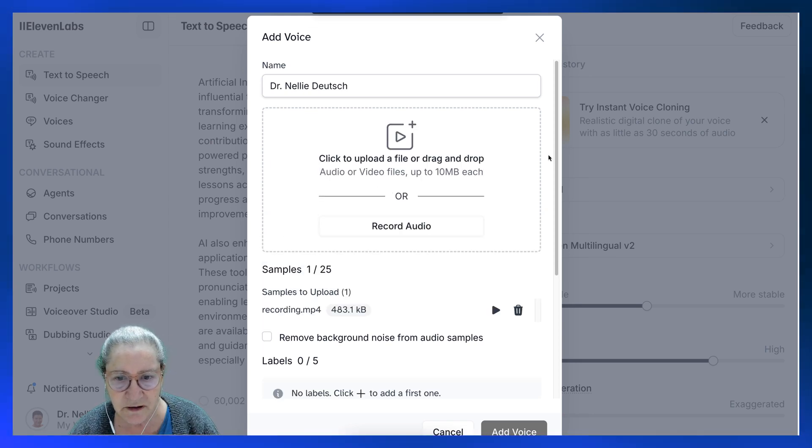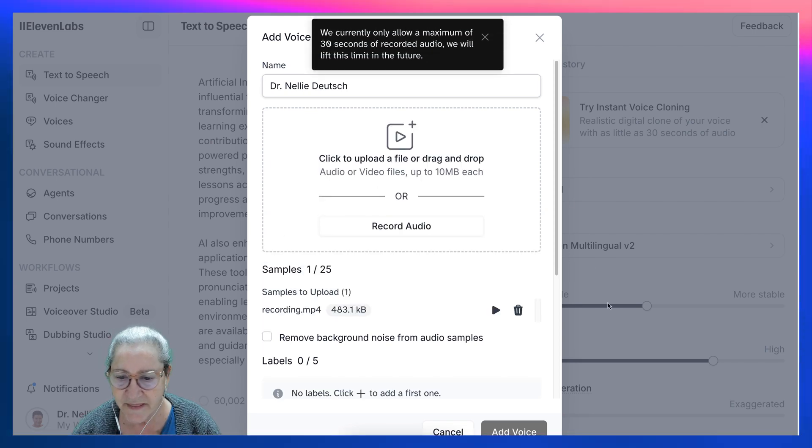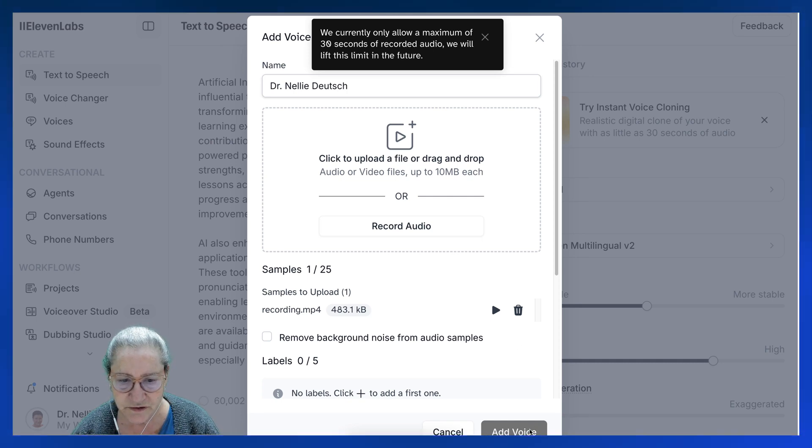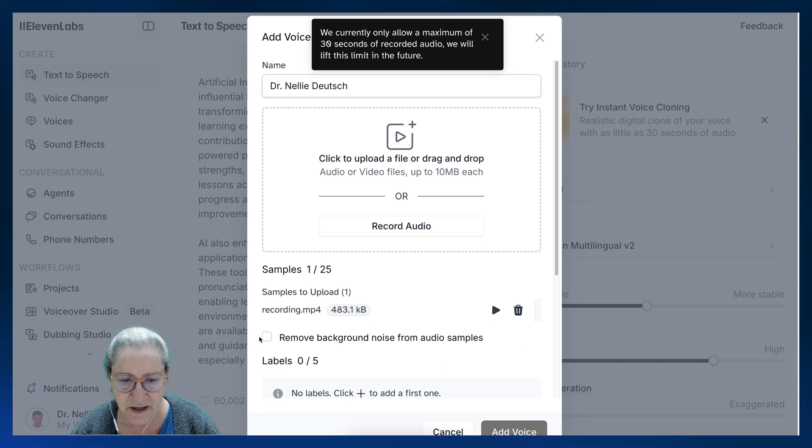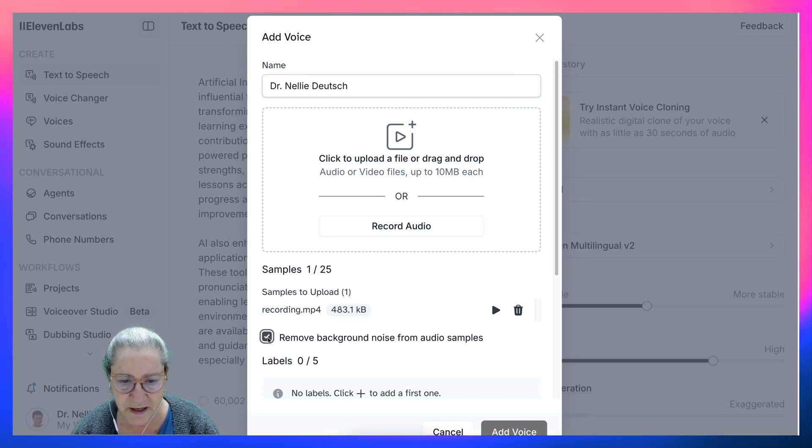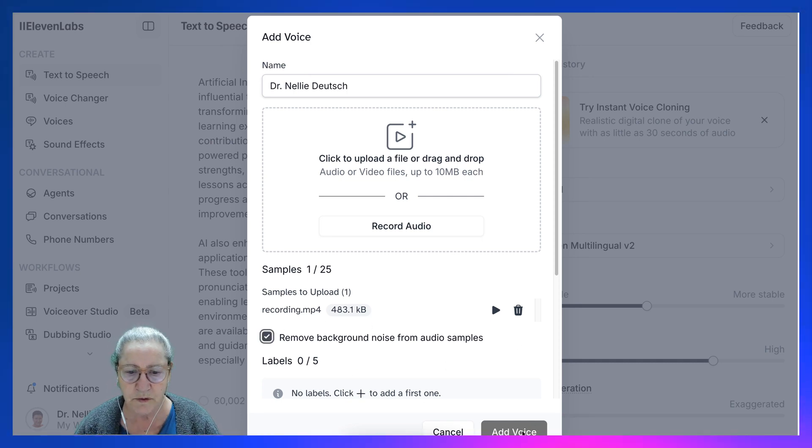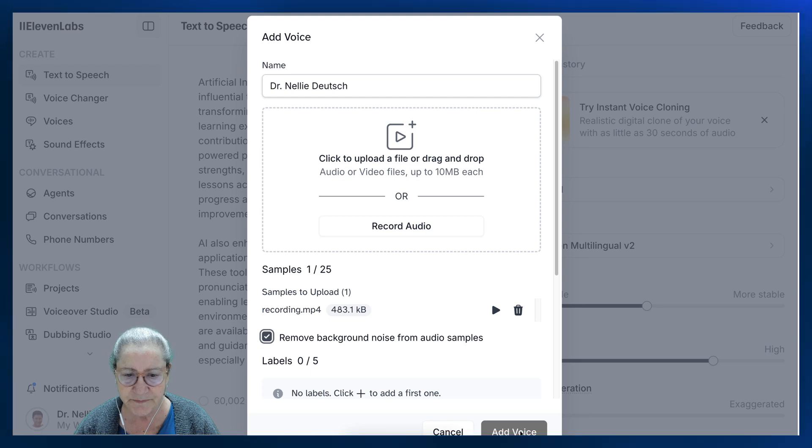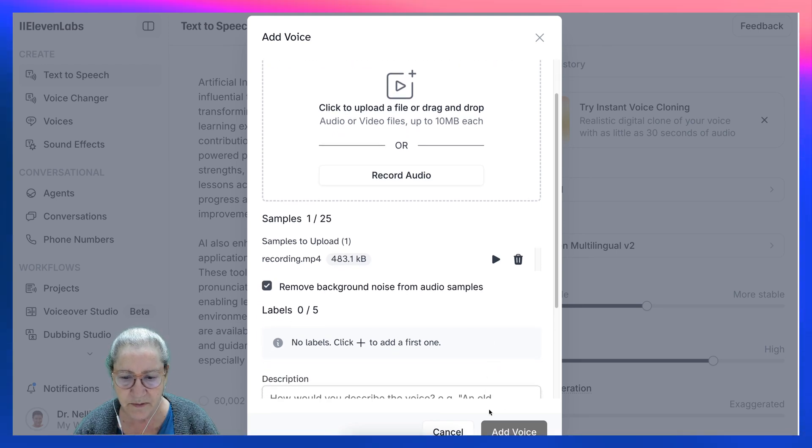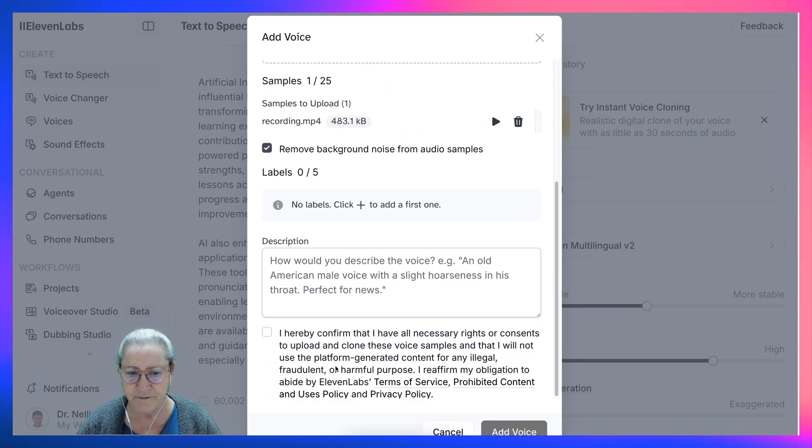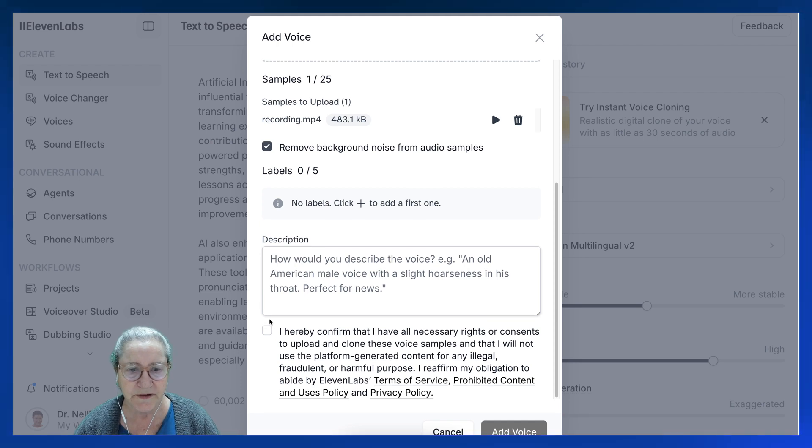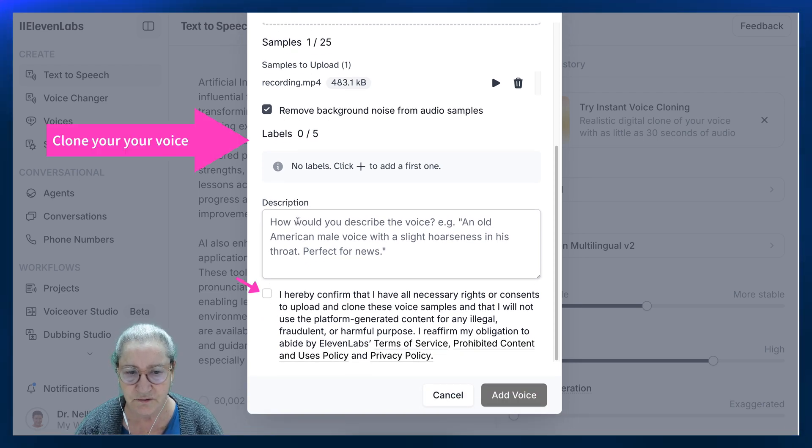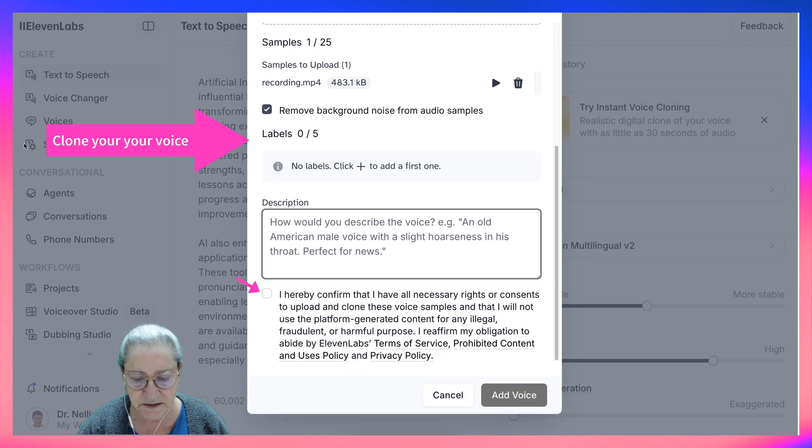Now I'm going to go into, I can remove background noise in case there was any, and add voice at the bottom. But before I do, I need to describe it. So how would you describe it? An English language teacher, I guess. Okay, and I hereby confirm.